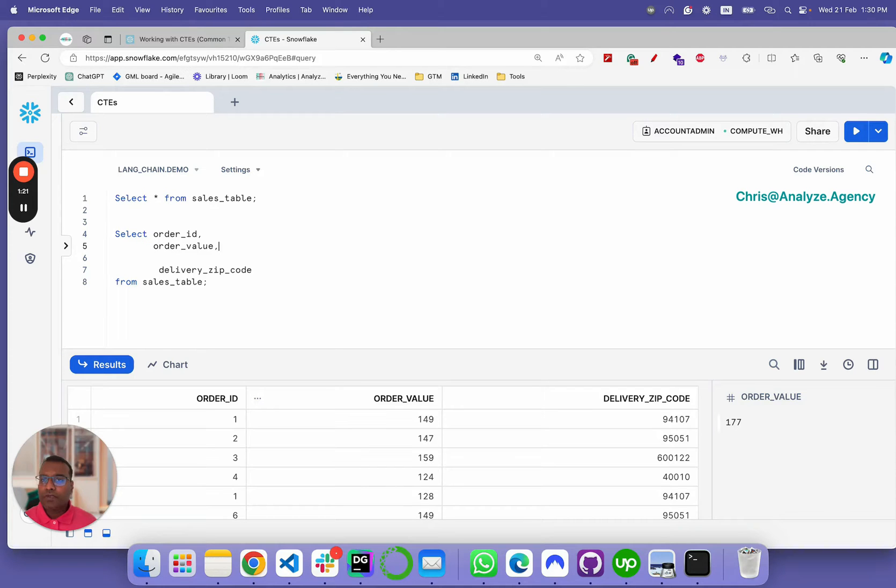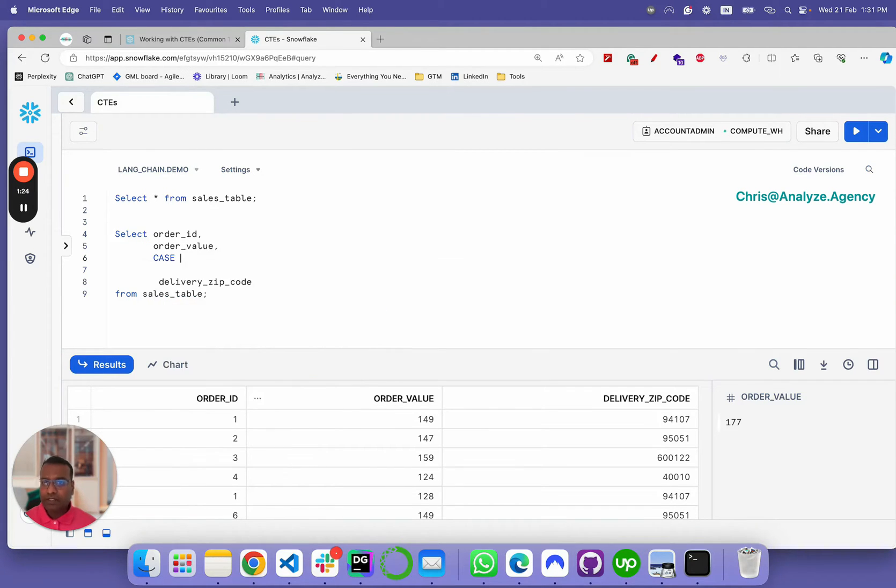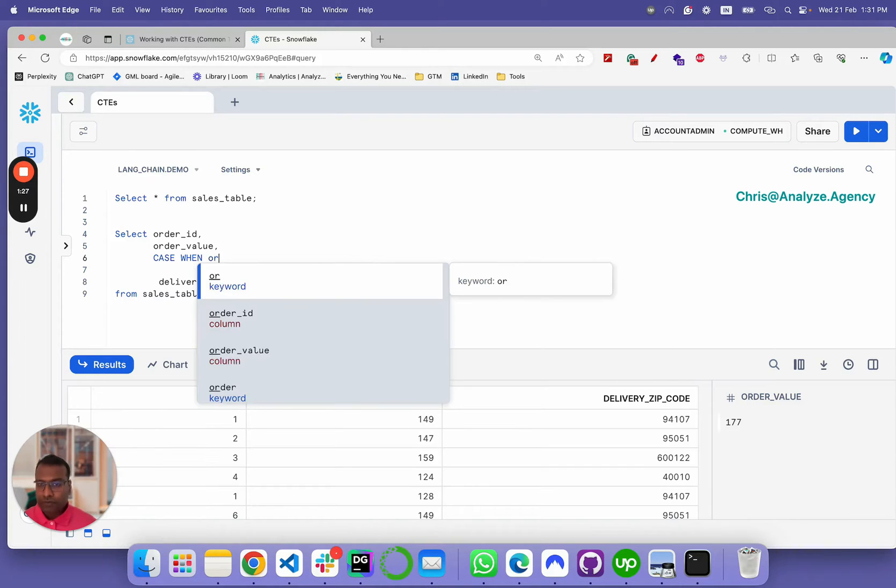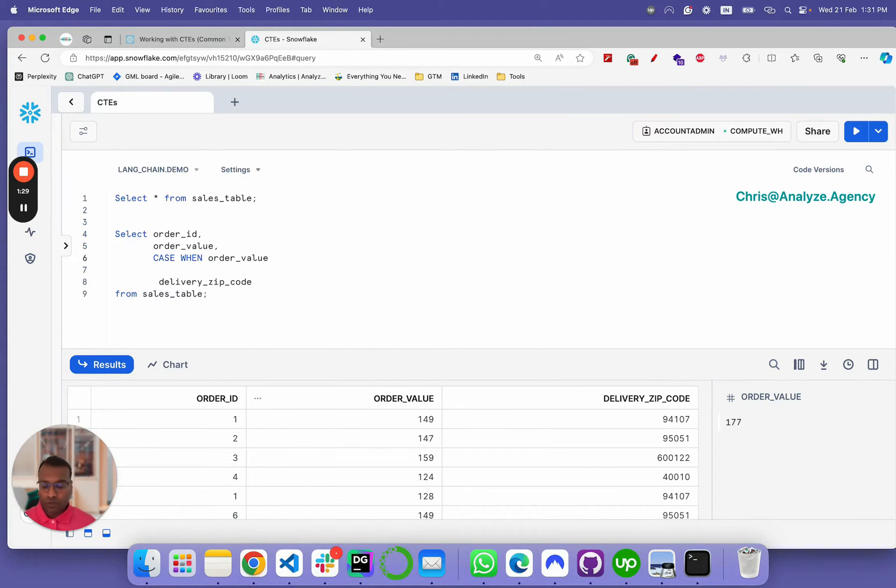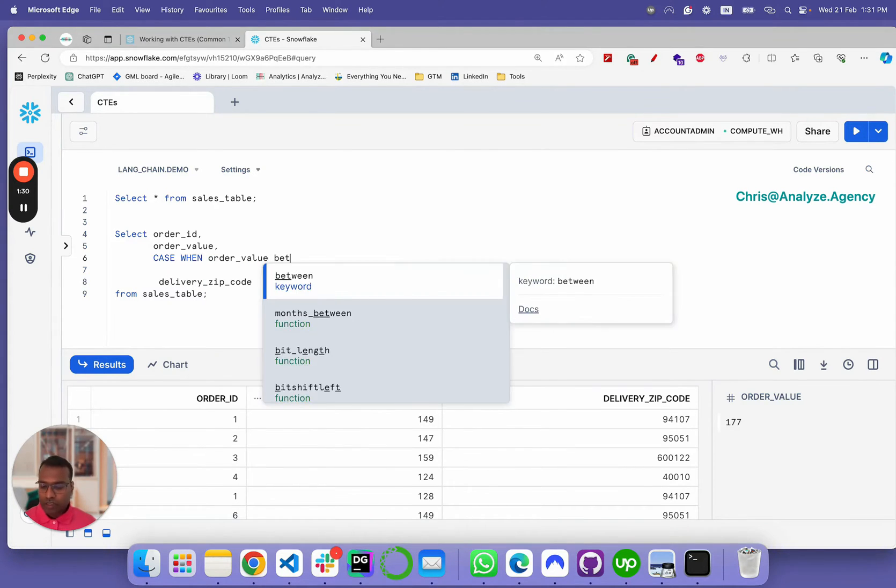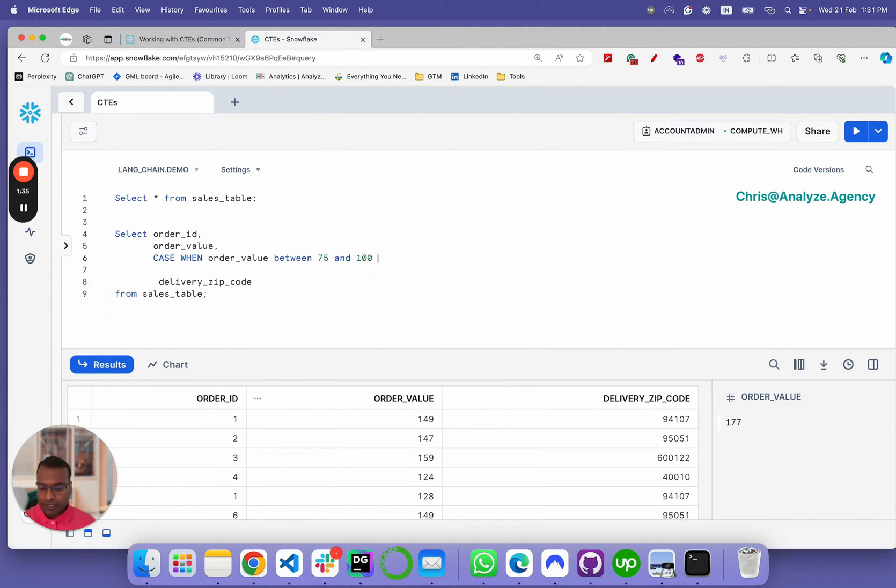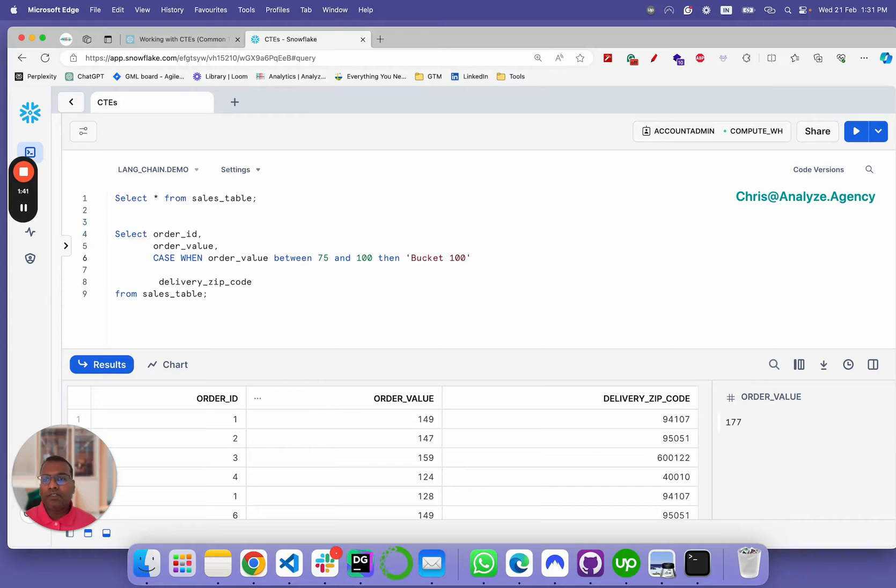Let's say case when order value between 75 and 100, then bucket 100. And let's take this and reuse.